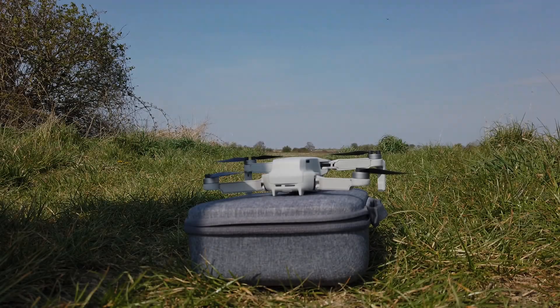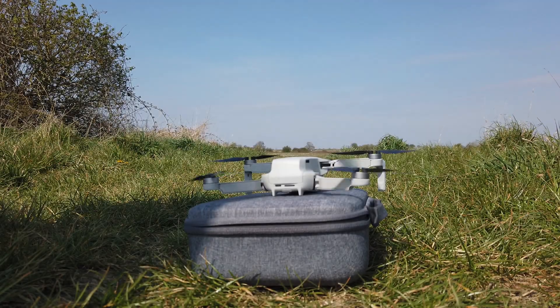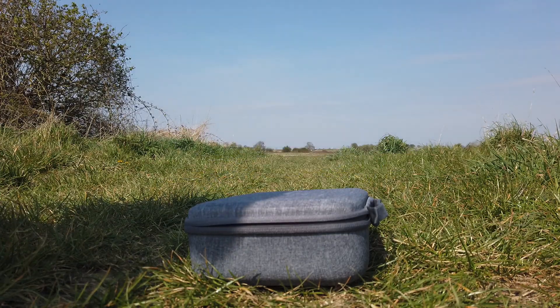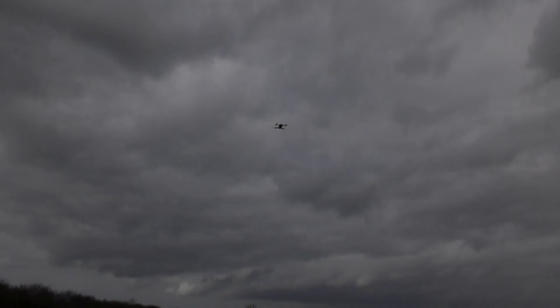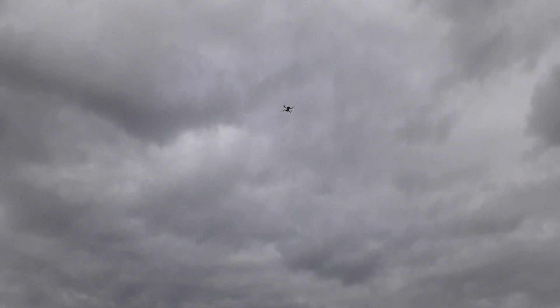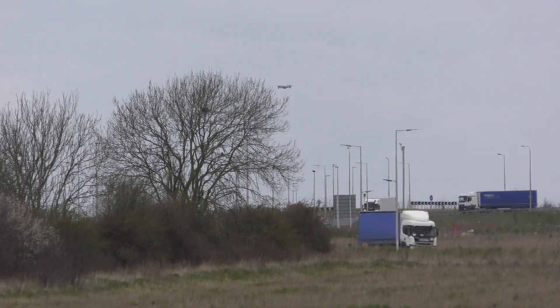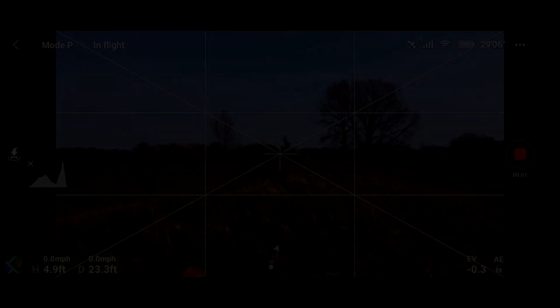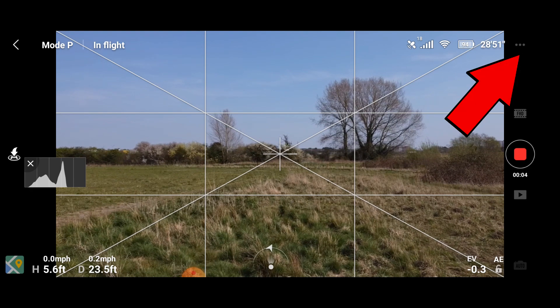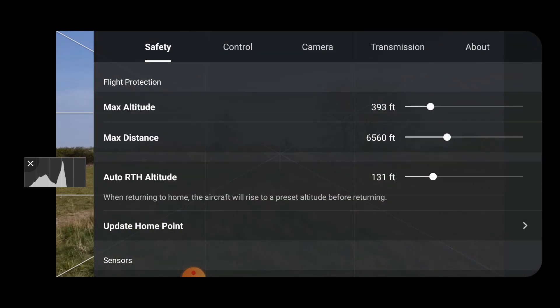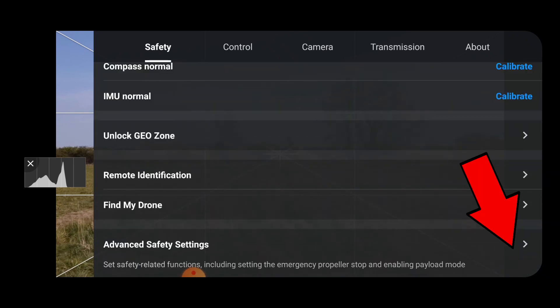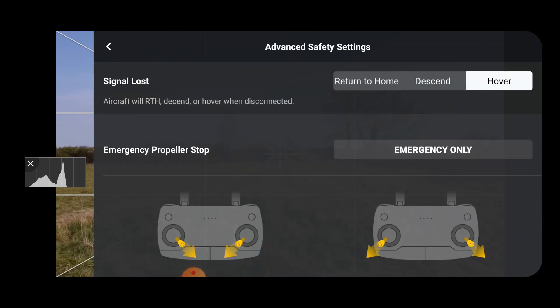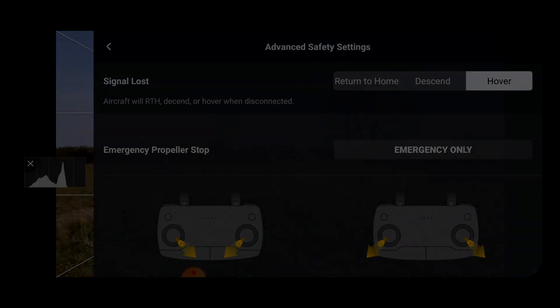With the normal return to home mode, when signal is lost, a drone flies to a set altitude and then returns to the home point and lands automatically. But let's take a look at the two new options we have. By clicking on the three dots in the corner and scrolling down to advanced safety settings, we can see two extra features alongside the standard return to home: descend and hover.